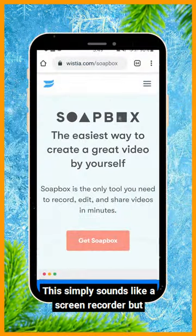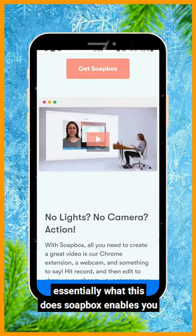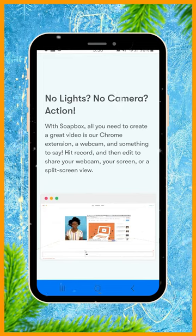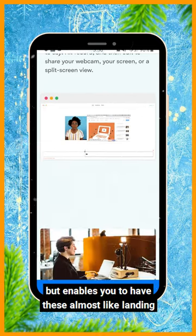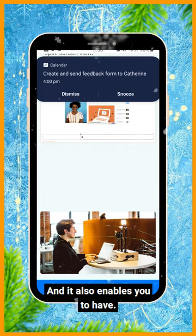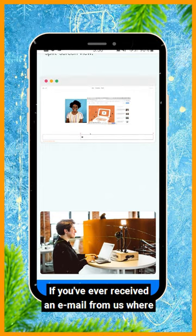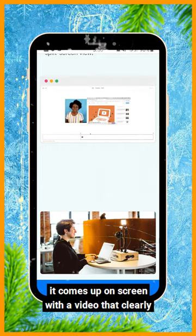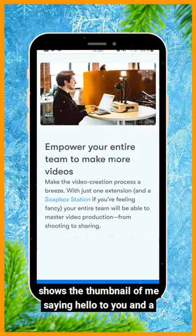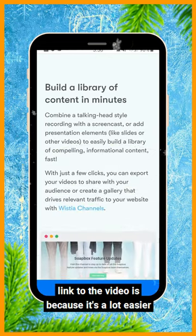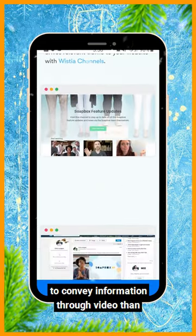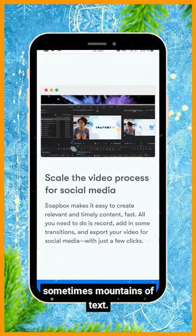This might simply sound like a screen recorder, but what Soapbox does is enable you to record both your screen and your webcam, and also gives you almost landing pages with just the video on there for people to click. If you've ever received an email from us where it comes up on screen with a video thumbnail of me saying hello and a link to the video, that's Soapbox — because it's a lot easier to convey information through a video than sometimes mountains of text.